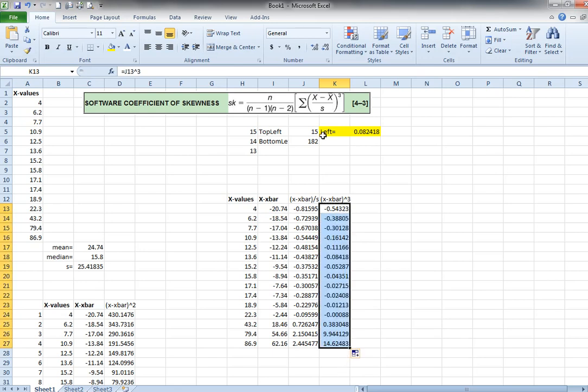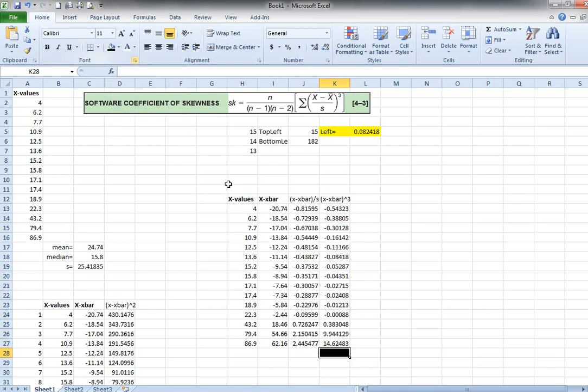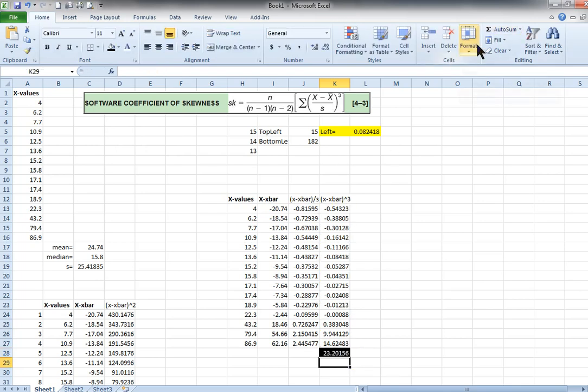Then what does it say? It says sum your answer. Okay, well down here, I'm going to change the color of this just a little bit so that we don't think it's one of our data values. And I'm going to use Excel's autosum function because that just makes life a little bit easier.